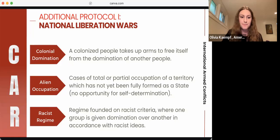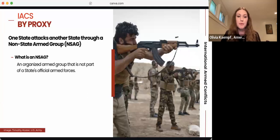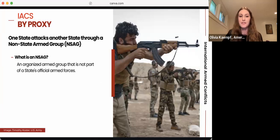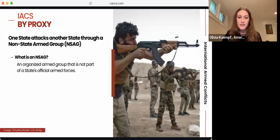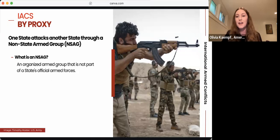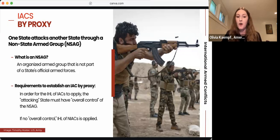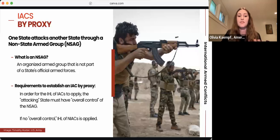There are two other common situations where the IHL of IACs applies even though it might not be immediately obvious. IACs by proxy occur when one state attacks another state through a non-state armed group, or NSAG — an organized armed group not part of a state's official armed forces. To establish an IAC by proxy, the attacking state must have overall control of the NSAG, meaning that the state equips and finances the NSAG and coordinates the general planning of its military activity. If the state does not have overall control of the NSAG, the IHL of NIACs is applied instead.